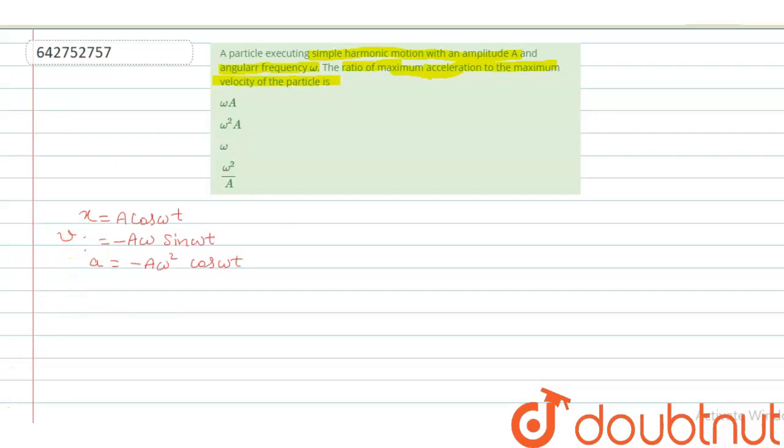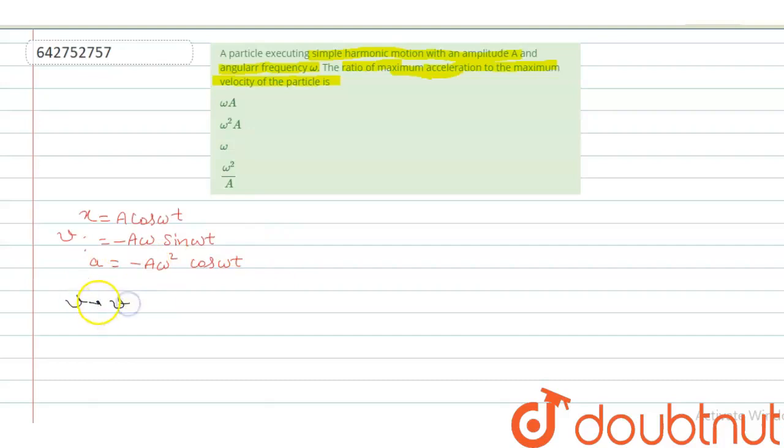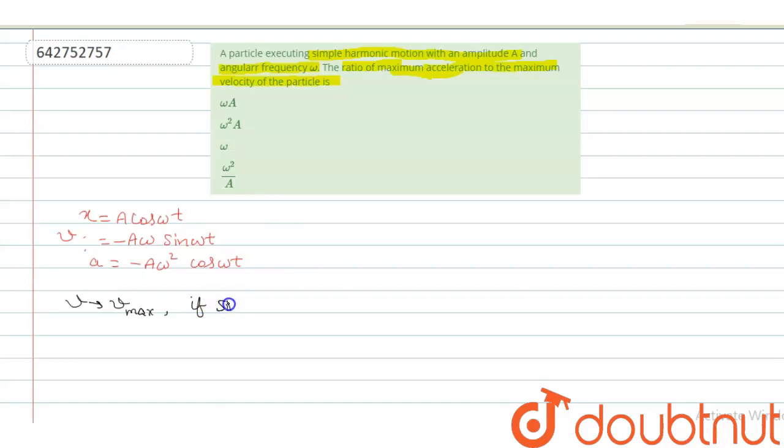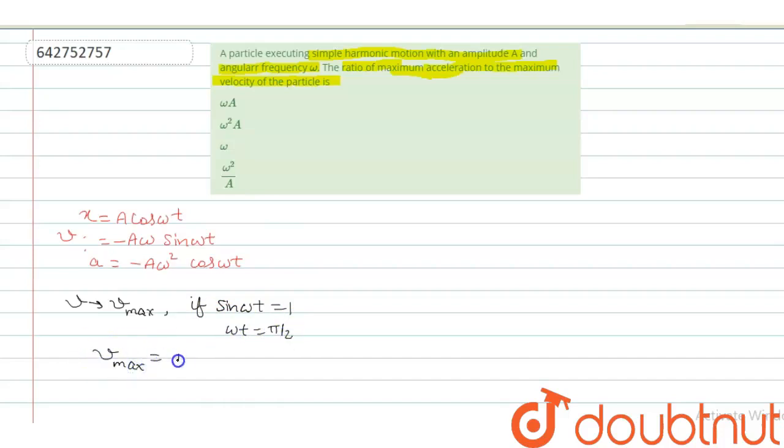So, we can say that velocity will be maximum when sin theta is maximum. If sin omega t is 1, that is omega t is pi by 2, then V max is A omega.